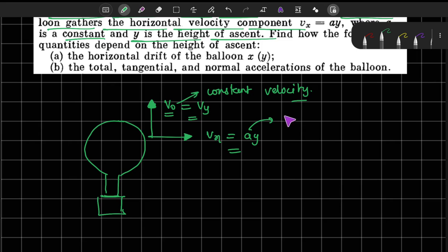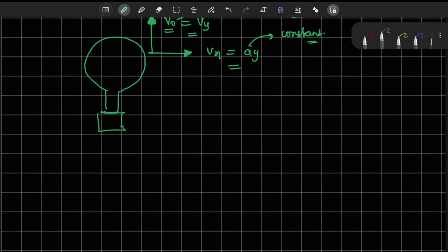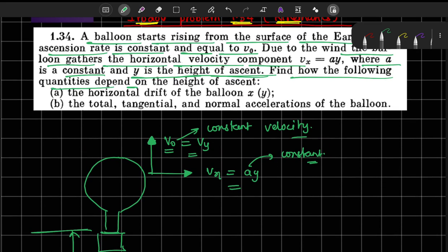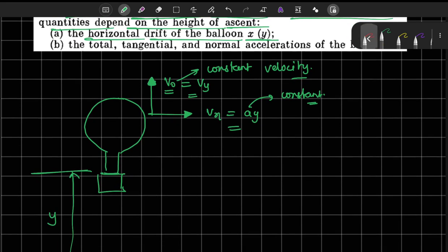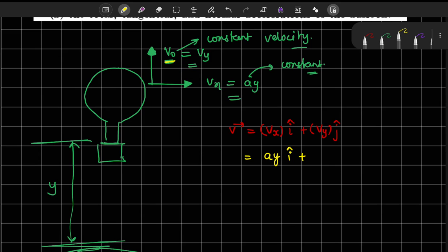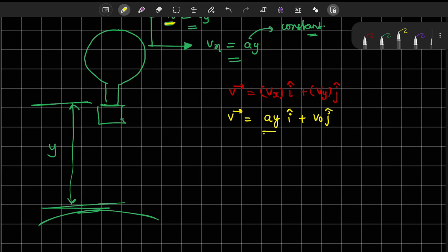Here A is constant and Y is the height of ascent — this is the earth surface and the distance from the surface to the balloon is Y. The problem asks us to find how the following quantities depend on height. First, find the horizontal drift X as a function of Y. We write the velocity vector at any instant as Vx i-cap plus Vy j-cap. The x-component is Ay and the y-component is the constant V0.